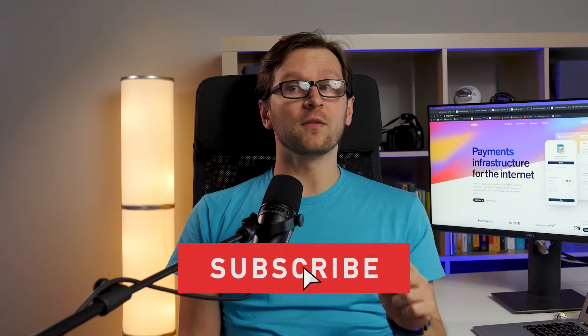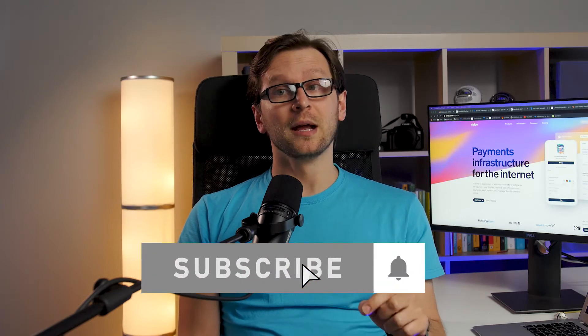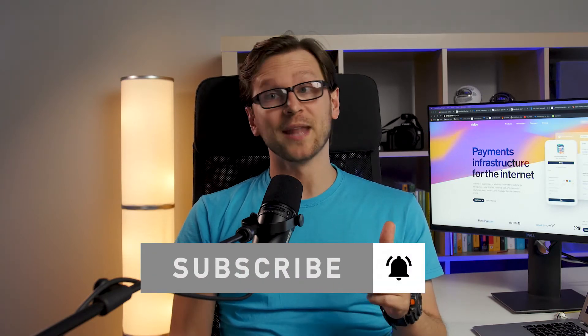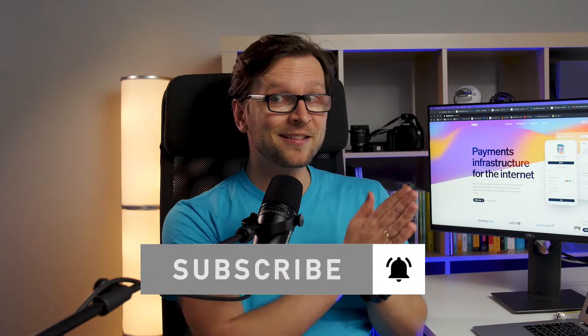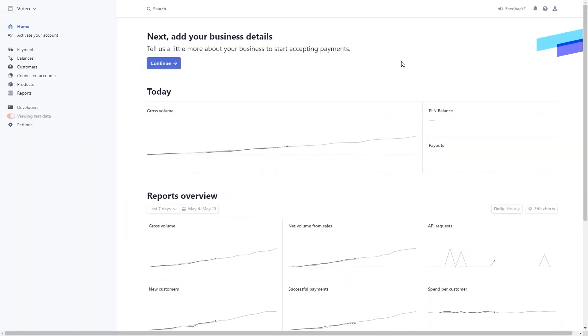If you get any questions along the way, feel free to write them down in the comment section, and if you find this video helpful, leave a like and subscribe. Now let's get started! There are a few steps we need to take first so we can sell products directly from the landing page and handle payments via Stripe.